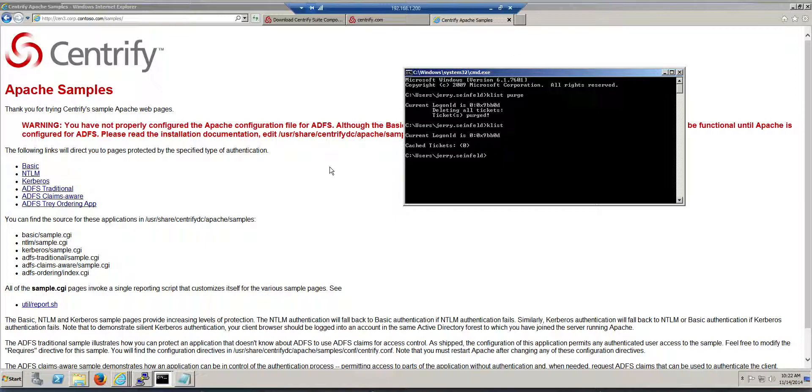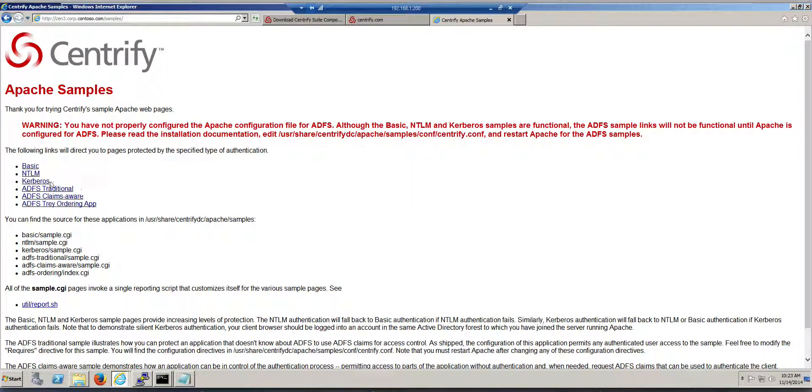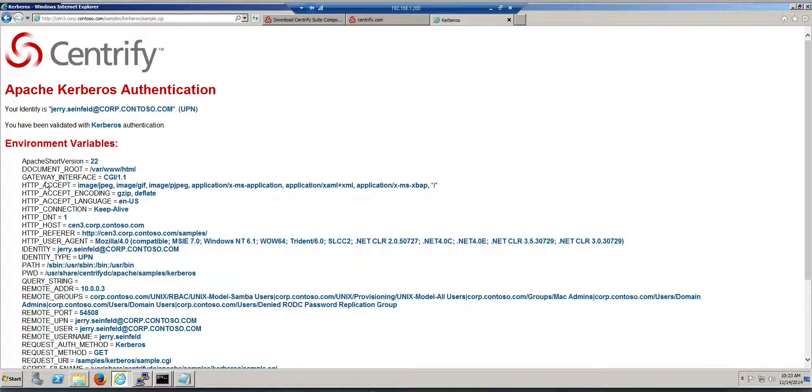So what happens when you do Kerberos authentication? I already deleted my Ticket Granting Ticket, but I have a session. So I request a service ticket, and if everything is okay with my browser, and everything is okay with the service, I should be able to get SSO. So I'm going to go ahead and click here, and notice that it says...